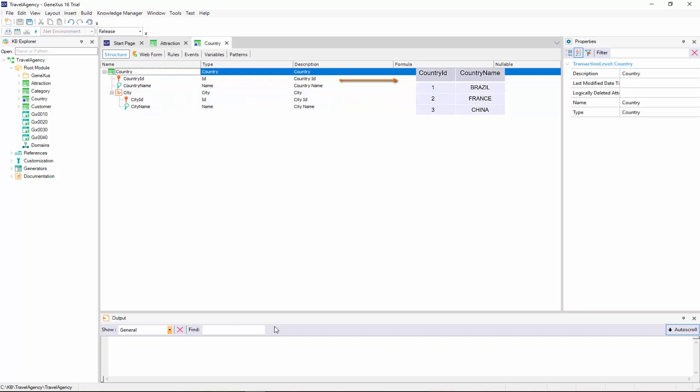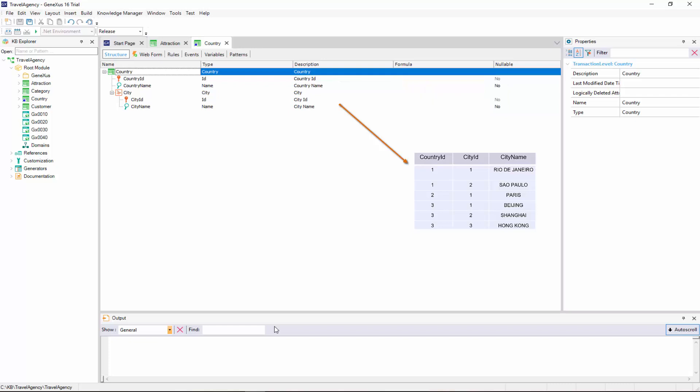And another physical table, associated with the second level, which in this case is used to record the cities in each country. Let's focus on the primary key of the second table that will be created. It's composed of two attributes, country ID and city ID. This means that the unique identifier of the cities is composed of both attributes.